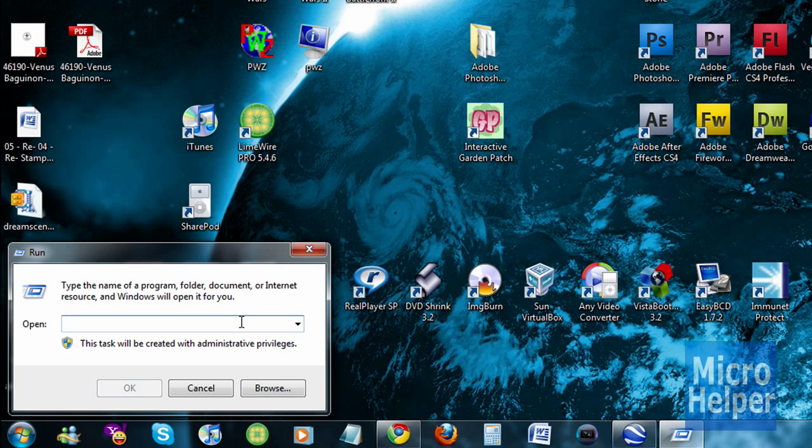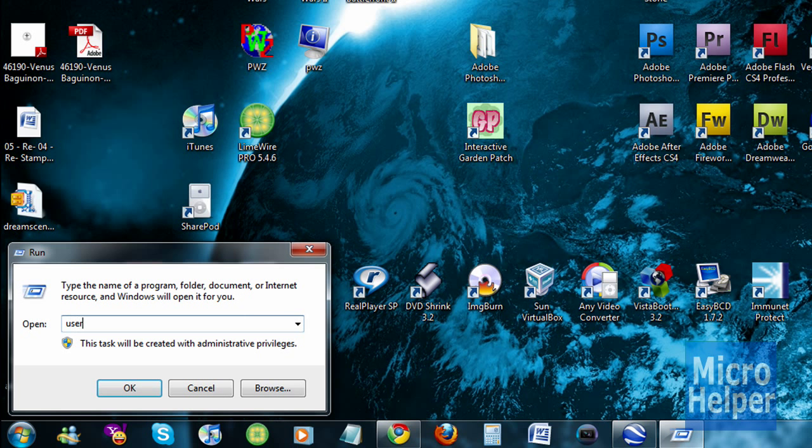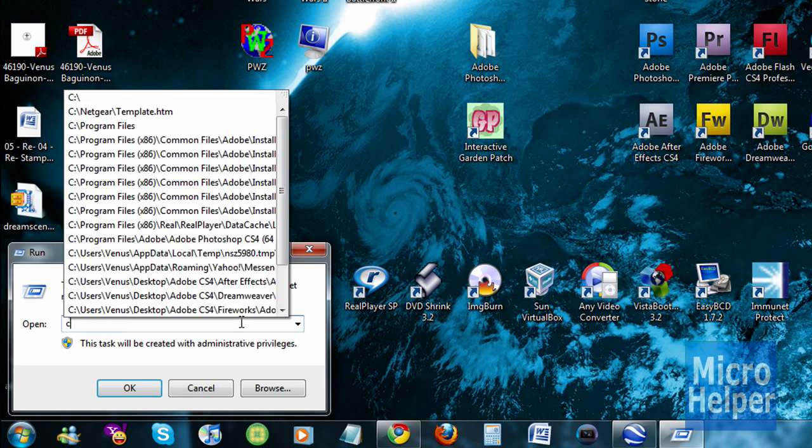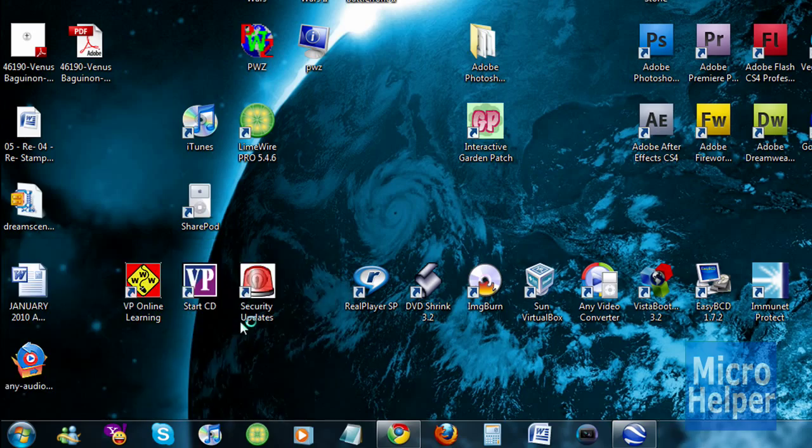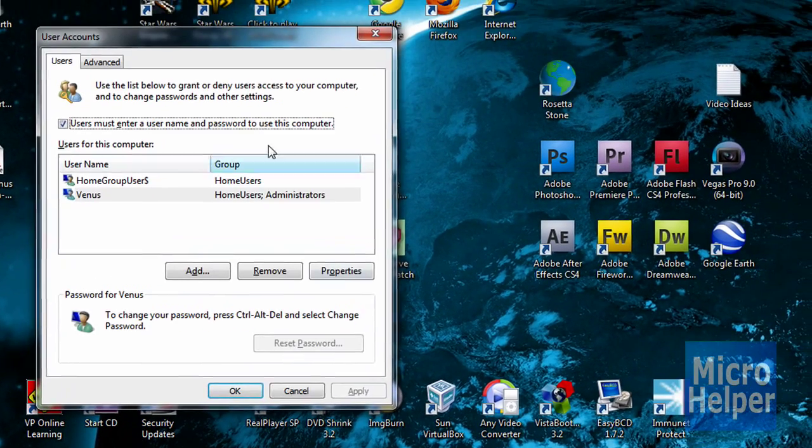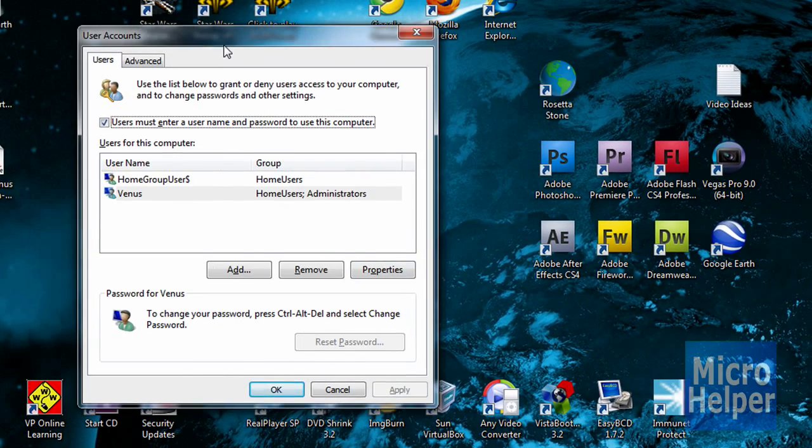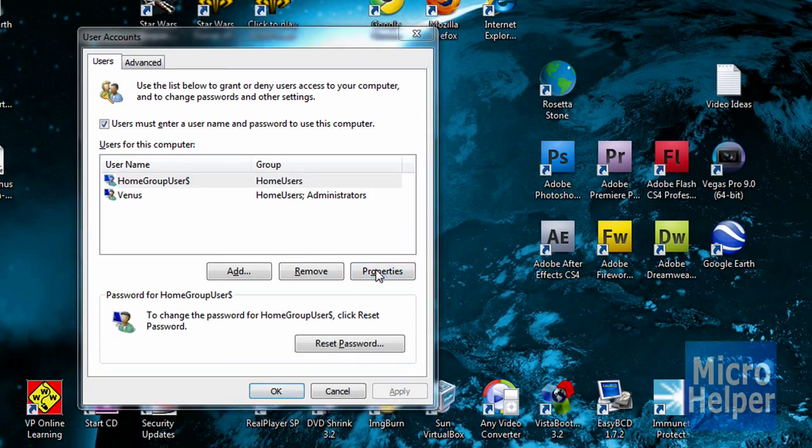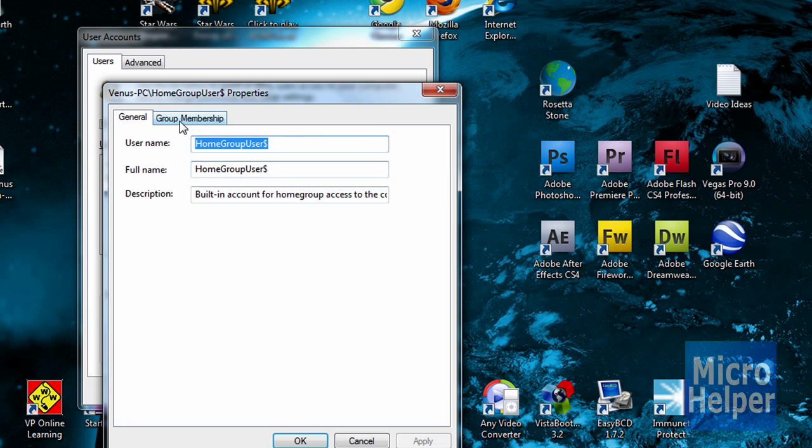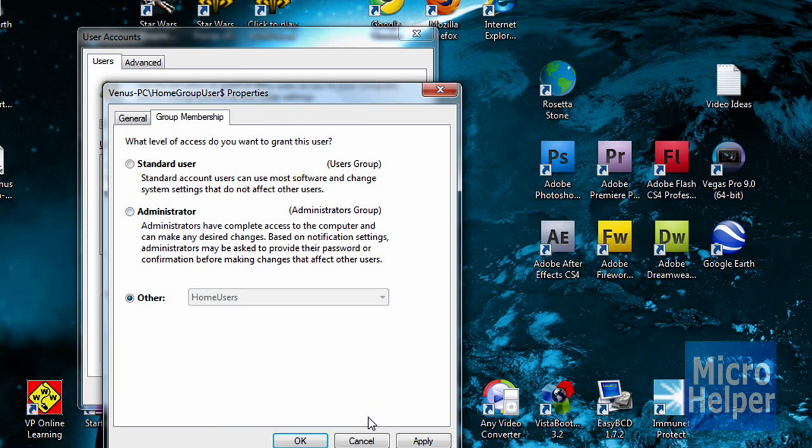Other things are, open up run, and type in user passwords to, oh wait, my bad, control user passwords 2. This should pop up, go to properties, and set group membership as administrator.